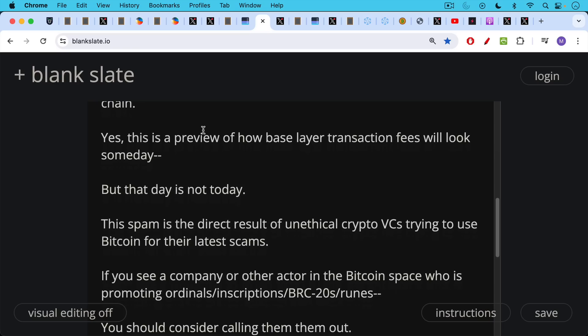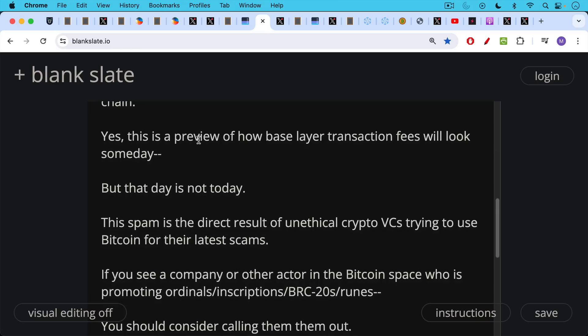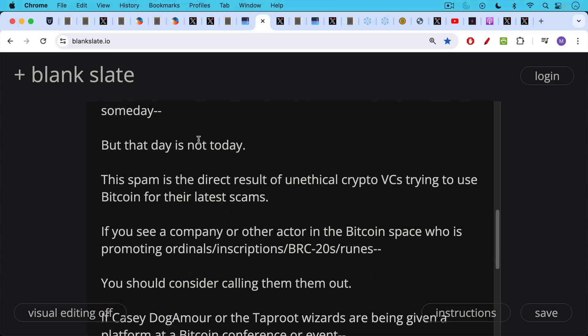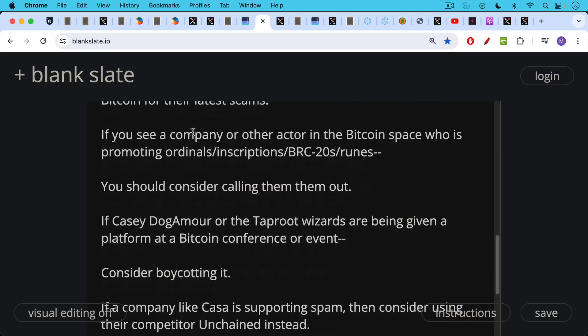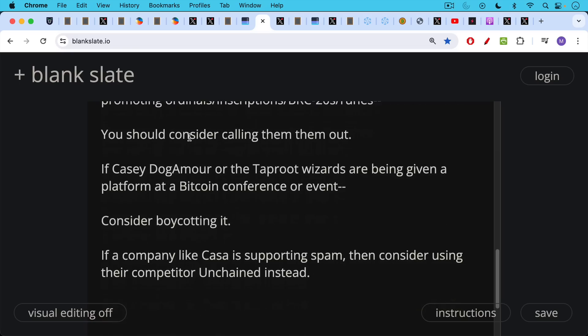This spam is the direct result of unethical crypto VCs trying to use Bitcoin for their latest scams. And if you see a company or other actor in the Bitcoin space or the crypto space who's promoting ordinals, inscriptions, BRC20 tokens, or runes, you should be calling them out, I think. So if Casey Dogamore or the Taproot Wizards are being given a platform at a Bitcoin conference or event, I would consider boycotting it if you don't like these sort of man-dog stories and if you don't like spam on the Bitcoin blockchain.